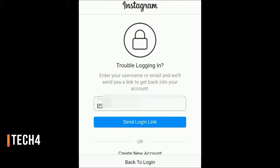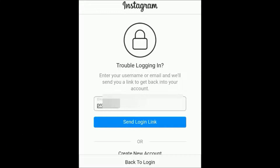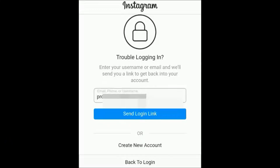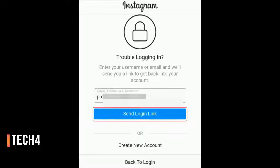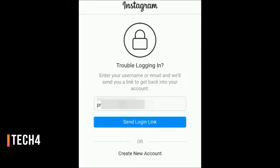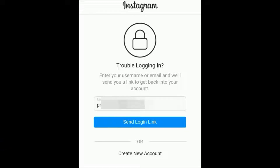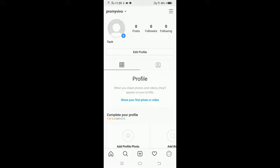I signed in with my email, so I write my email here. Now tap on 'Send Login Link.' Check your email and reset your password. Once done, you can proceed to delete your account.